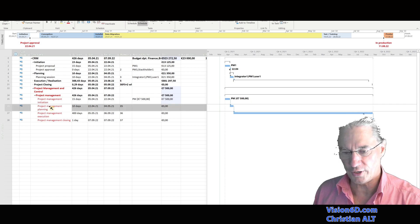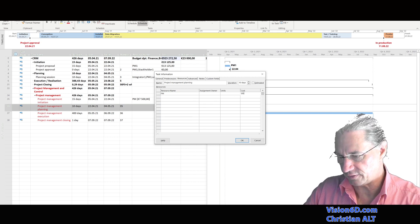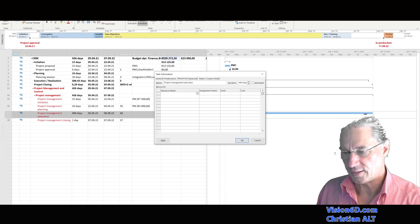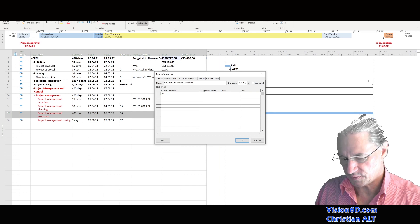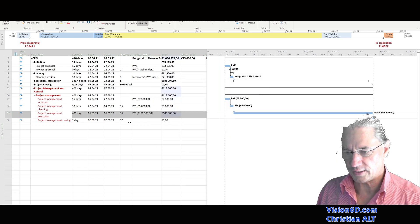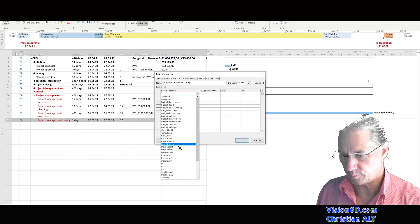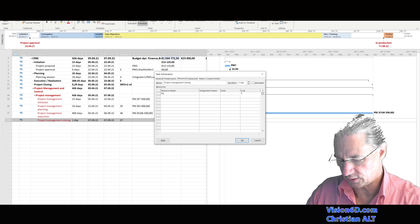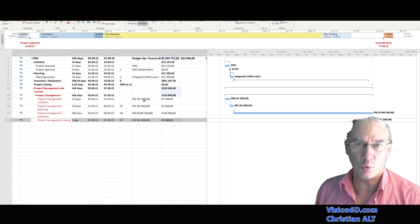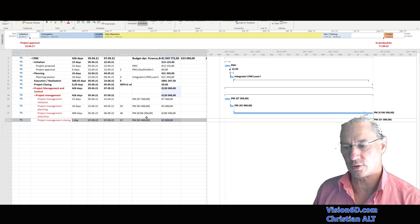I do the same for the other tasks. I assign the PM to the planning step and set the cost to 5,000 euros. During the execution phase, I select the PM and set this to 106,500 euros — we see it slowly summing up. And for the closing, I select the PM and set this to 1,000 euros. So you see that for each activity or step, we have the PM's cost, and that cost is fixed, defined as a cost resource.